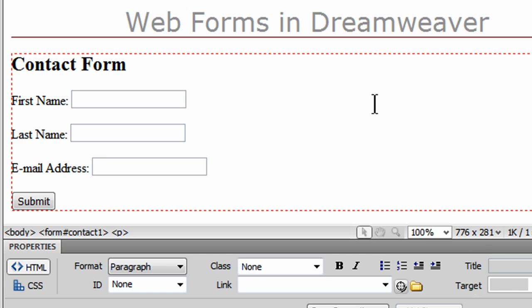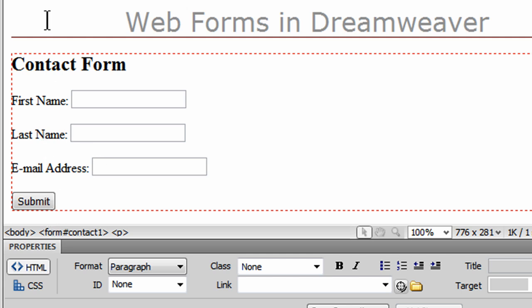Hi. In this video I want to follow up and do a little bit more work on my basic web form in a web page using Dreamweaver. So far I've simply got a headline 2, three text boxes with labels and a submit button, input type submit button for my form.